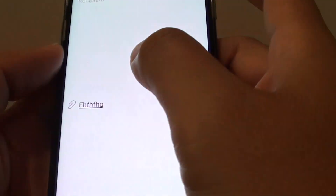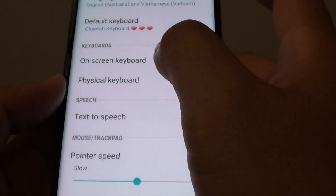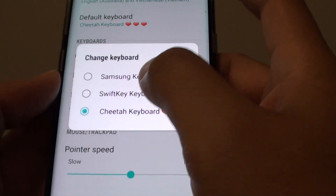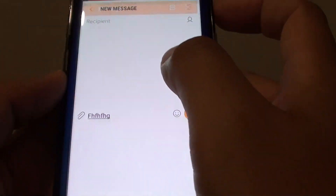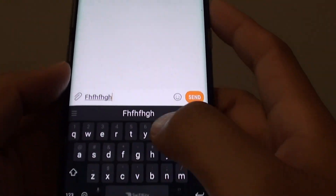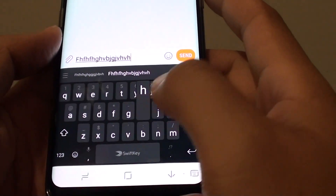So if I go back and change to a different keyboard — Swift Keyboard — and I go back here, you can see that's how I can change to a different keyboard.